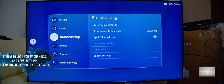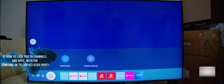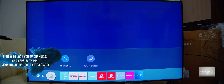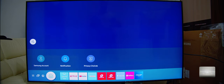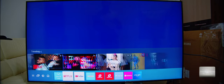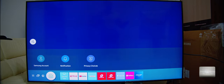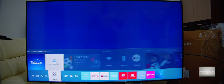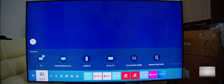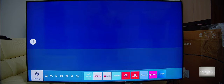Ok guys, now I'm gonna show you how to lock your channels on the QLED, on the new 2021 or 2022 TVs. How to lock your TV from your kids is a very simple procedure. If you have channels with extreme violence or with nude content, you can avoid those channels or lock them by PIN code. It's very simple.